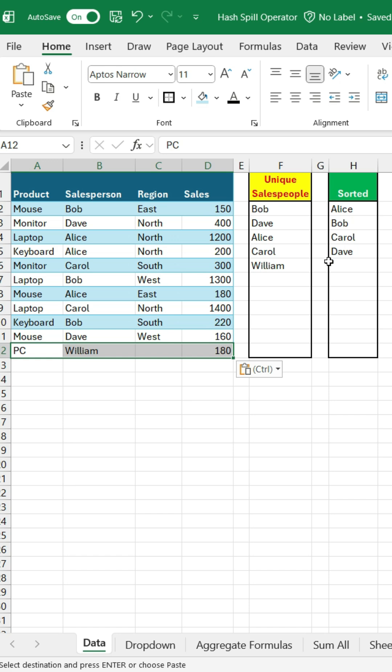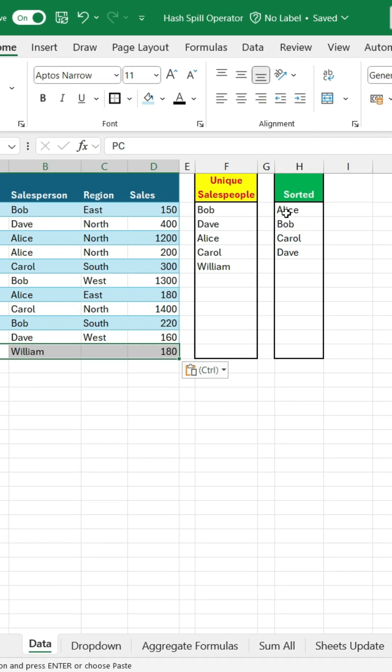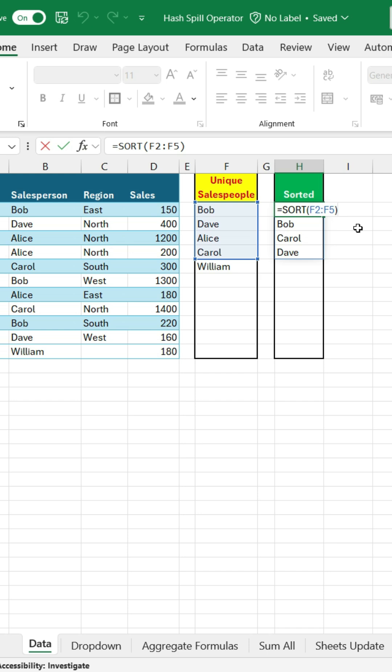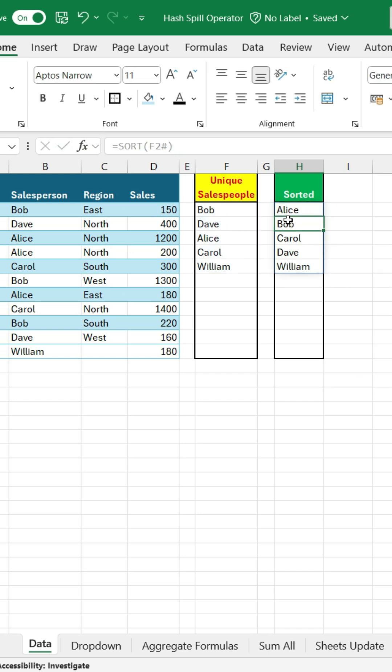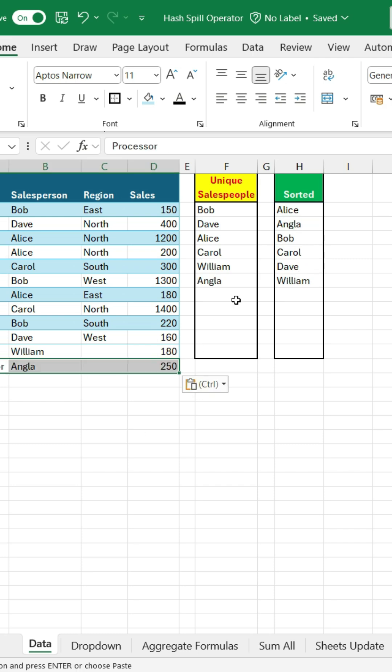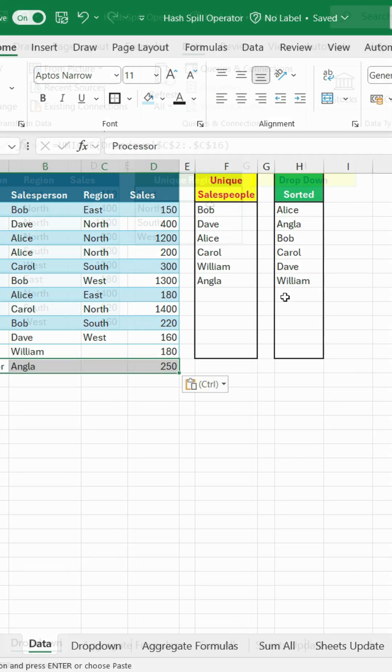This is where the hash operator comes in. We'll use it like this, and boom! Now that sorted range updates itself automatically. Pretty neat, right?